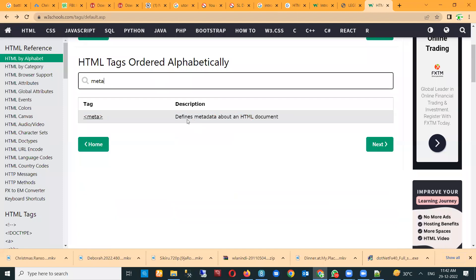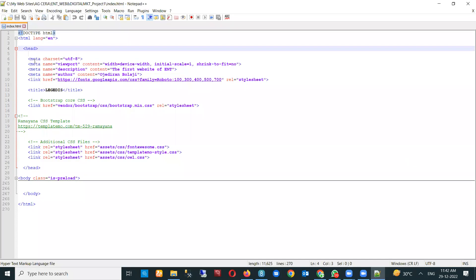The meta tag defines the metadata about an HTML document. If you want to read further, click on it on W3Schools. This particular section is very important for you as a digital marketer. Some people think it's just there, but it's very important because when websites are crawled, these are parameters the crawler looks at.